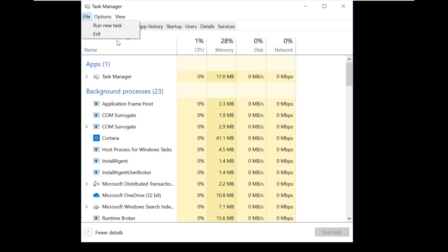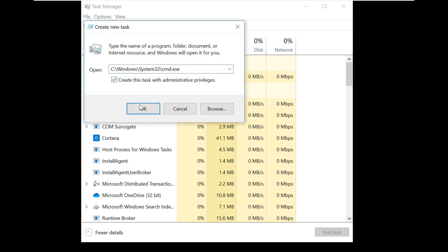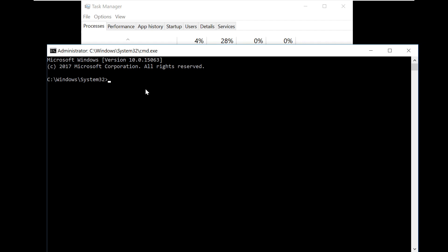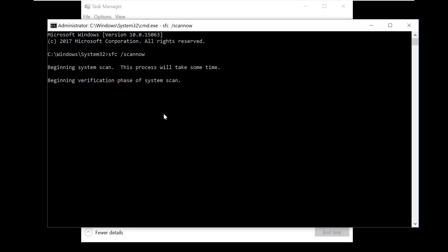Again click on File, Run New Task. The command is already there. Just click on administrator privileges. So retype the command: SFC scan now. Now this will start executing. This will take a while.